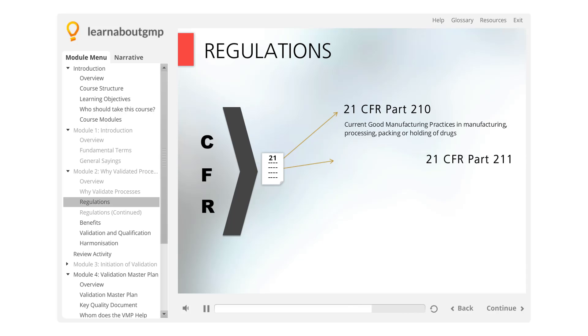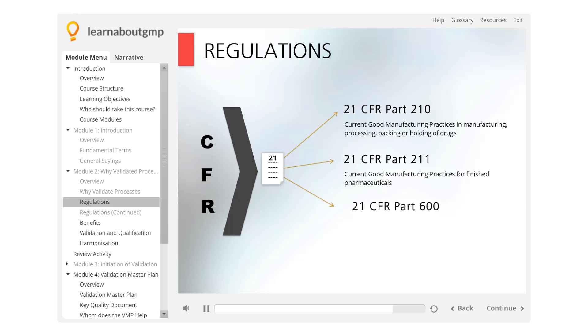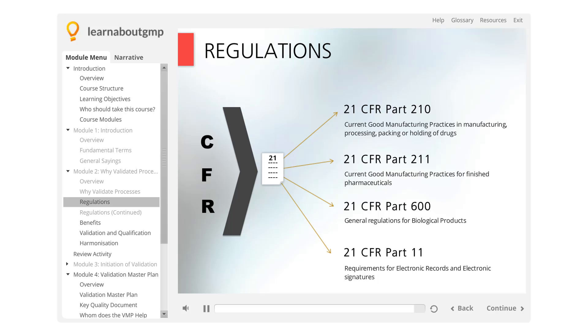21 CFR Part 211 contains the current good manufacturing practices for finished pharmaceuticals. 21 CFR Part 600 deals with general regulations for biological products. 21 CFR Part 11 addresses the requirements for electronic records and electronic signatures.